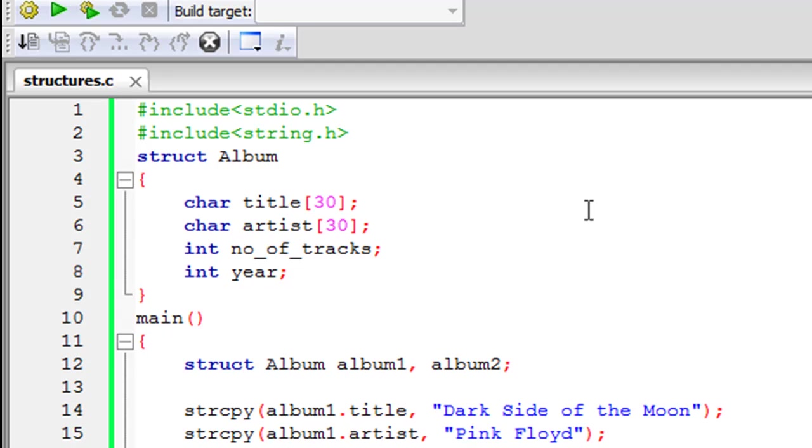So in this tutorial we'll see how we can define a structure in a C program and in the subsequent tutorials we'll see how we can declare structure variables and then how we can use them in C programs.